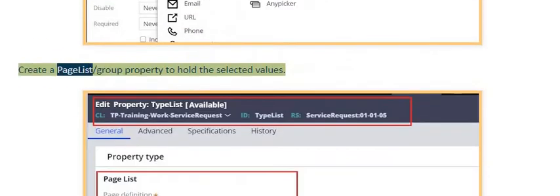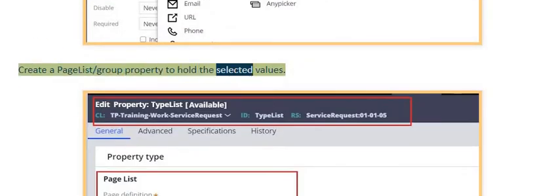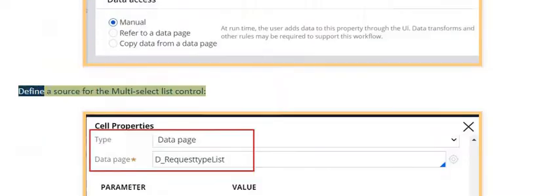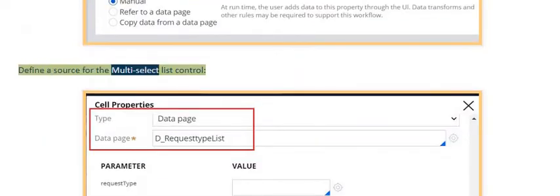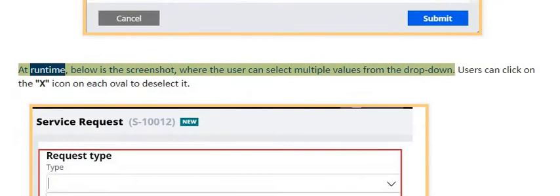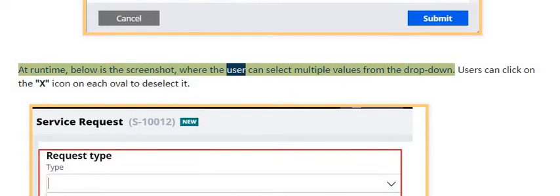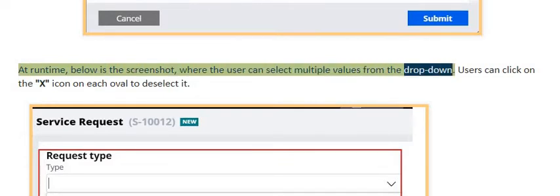To configure this, create a page list or page group property to hold the selected values, and define a source for the multi-select list control. At runtime, the user can select multiple values from the drop-down as shown in the screenshot.